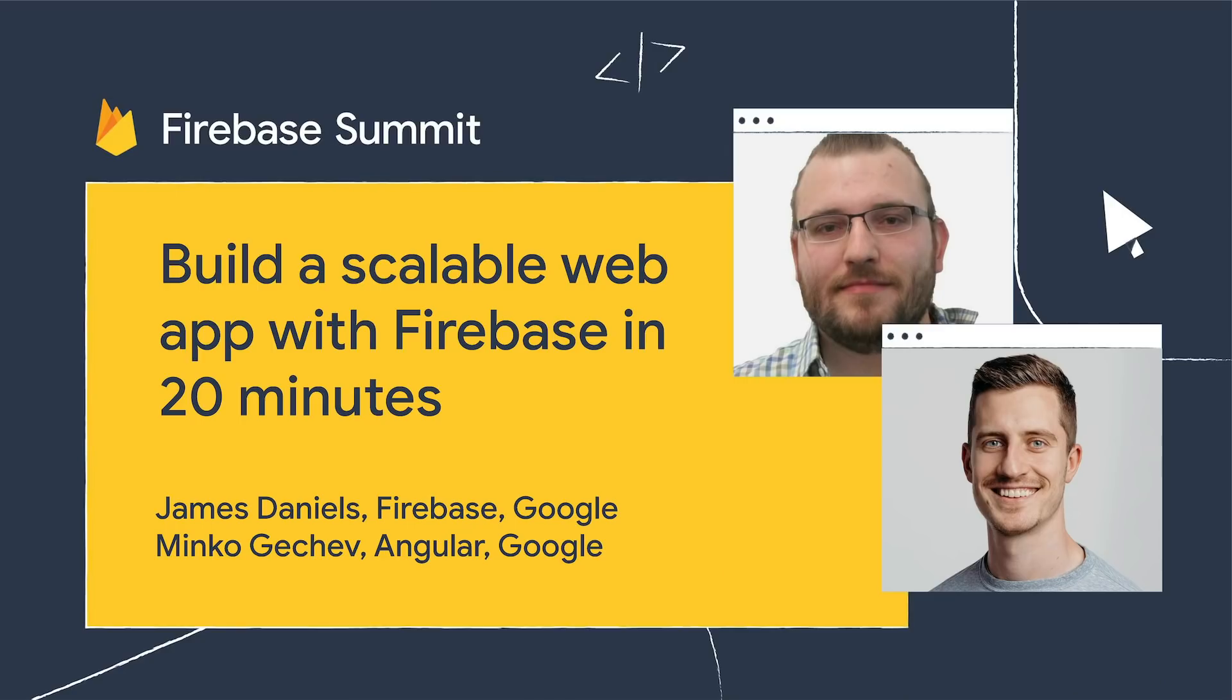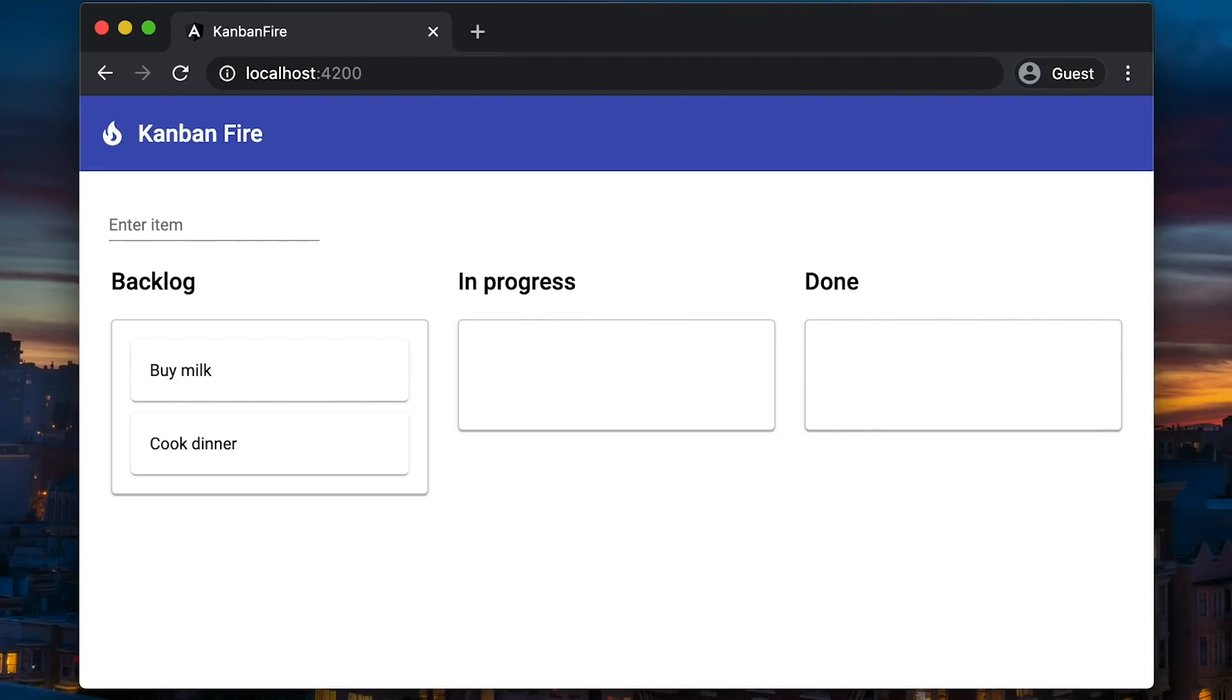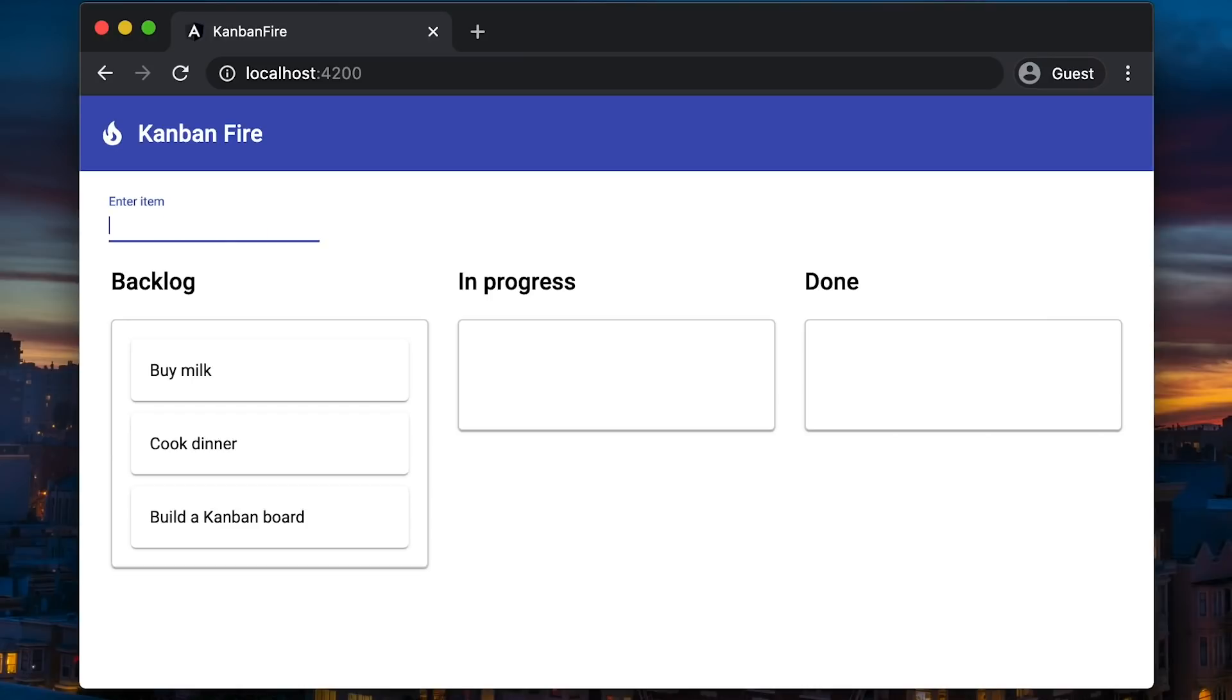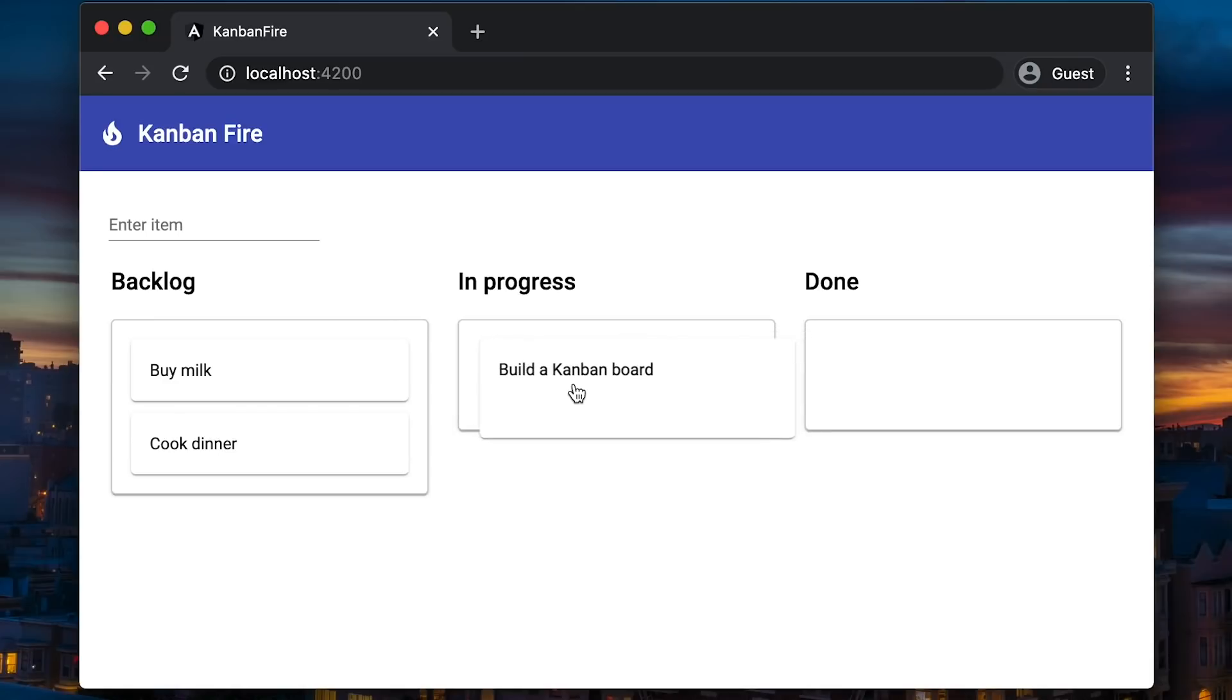Today, we're going to develop an application with Angular and Firebase. In general, we're going to build a Kanban board with different tasks that we can move across three different states. We can move them from a backlog to in progress, and finally to complete it.